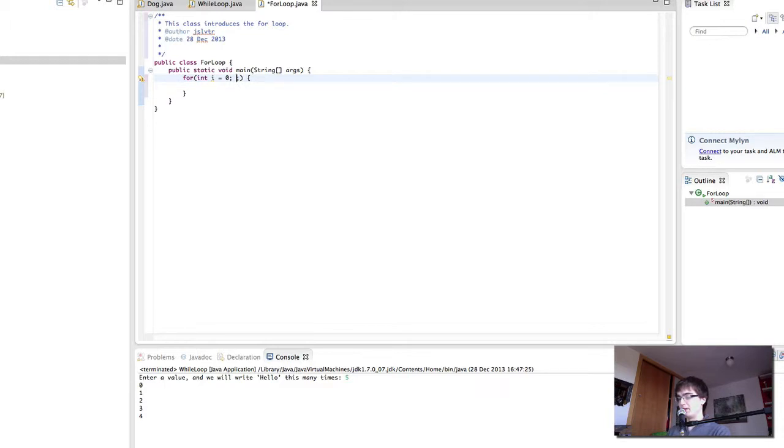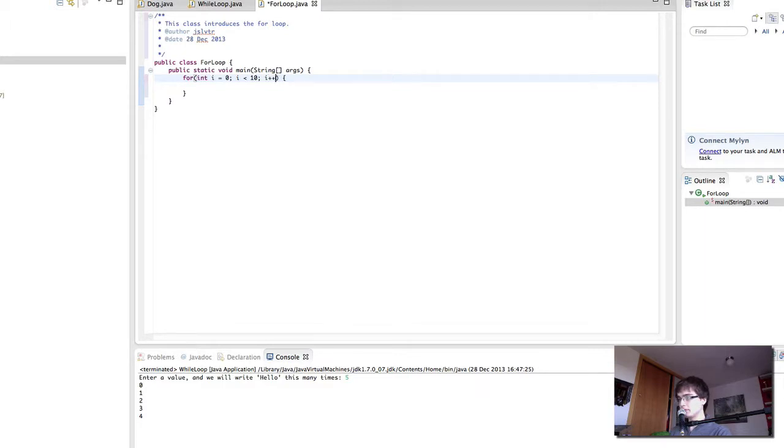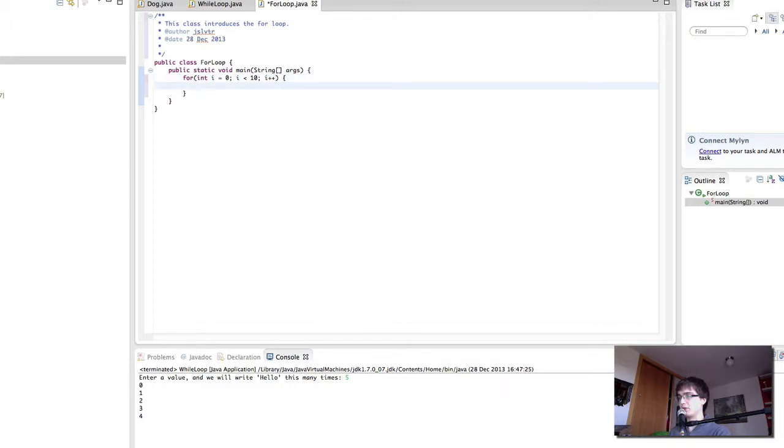Then the comparison. In this case, I'm only going to repeat this loop if i is less than 10, which in the beginning it will be, because it will be zero. And finally the increment. Every time we run through the loop, we're going to increase i by one. Remember that i++ happens at the end of the loop.